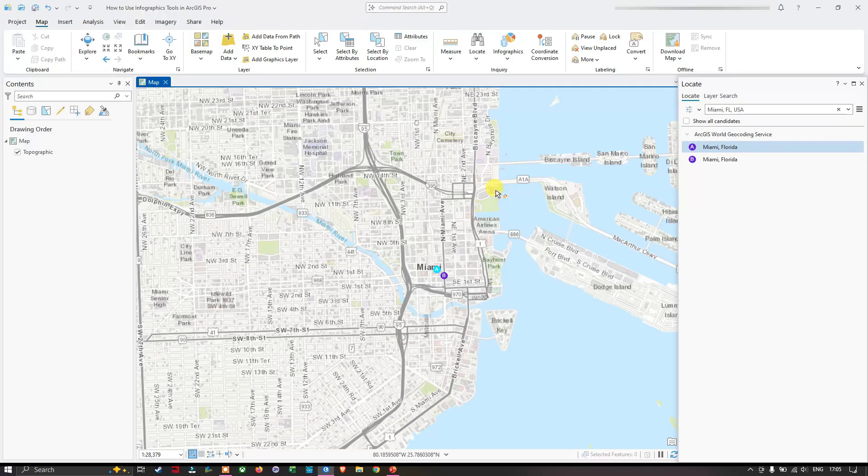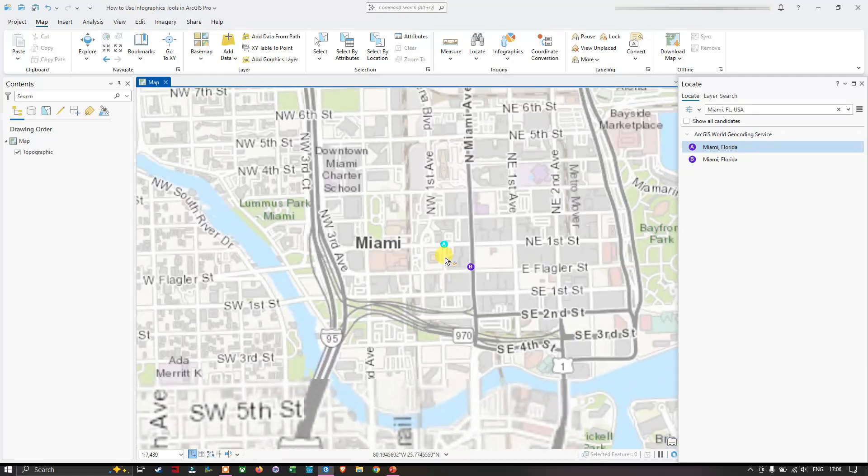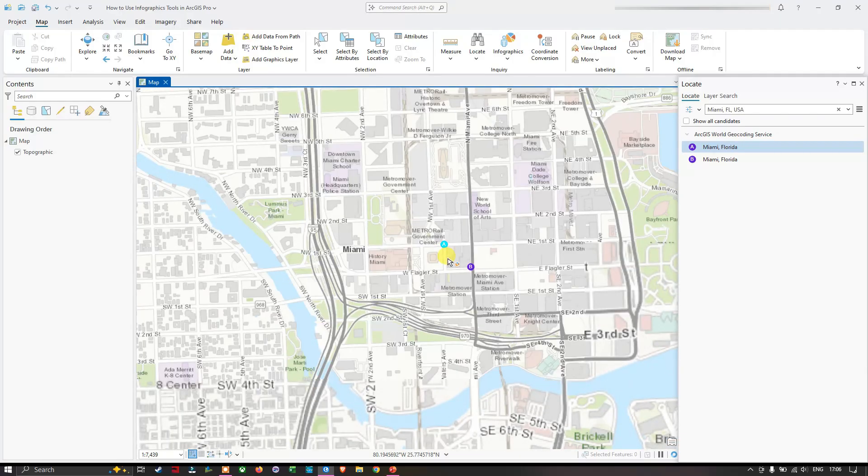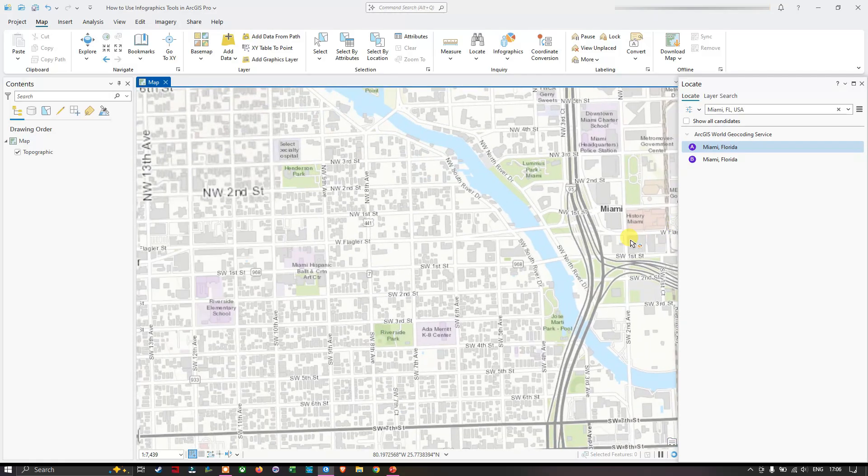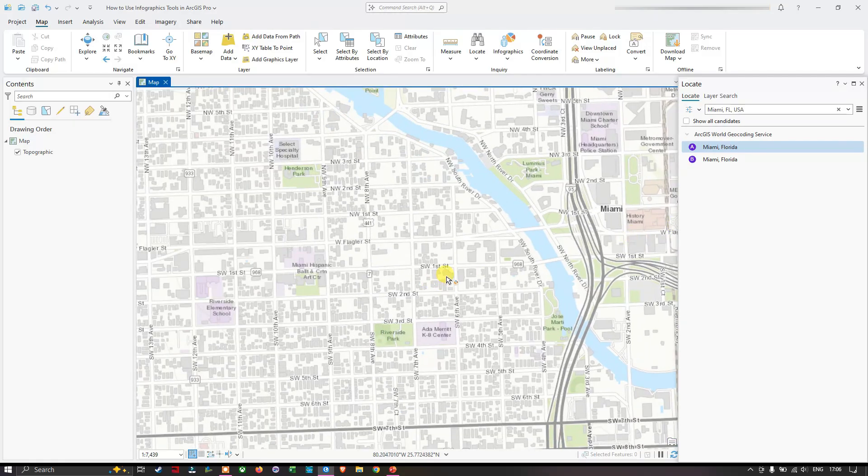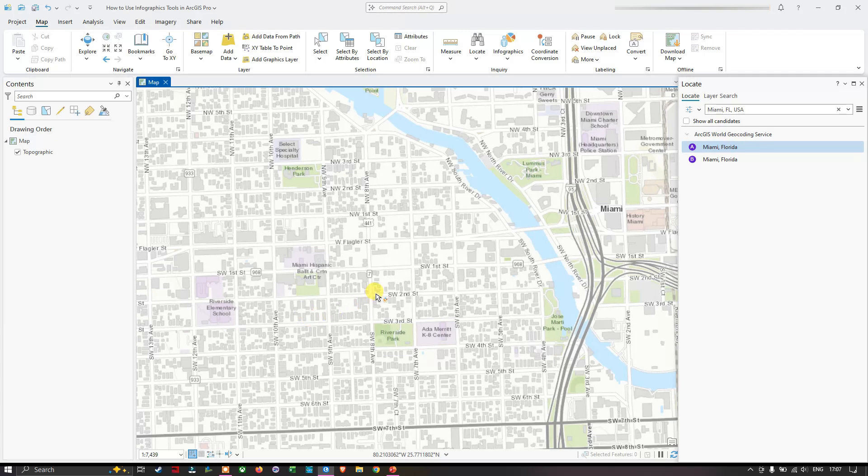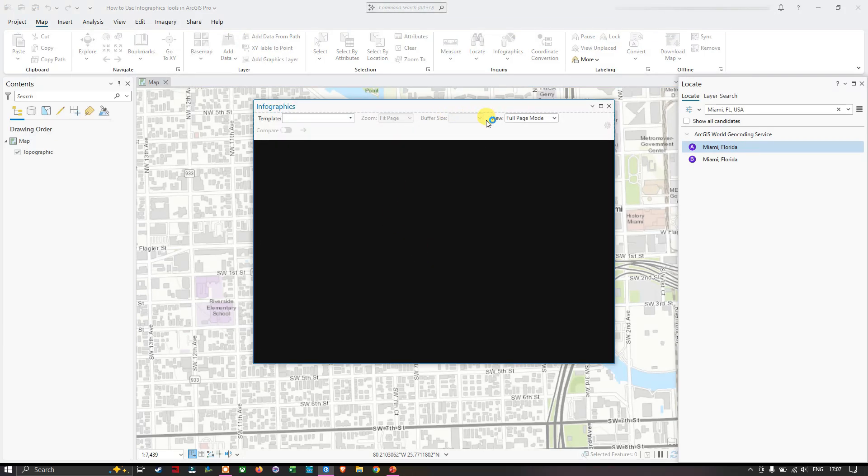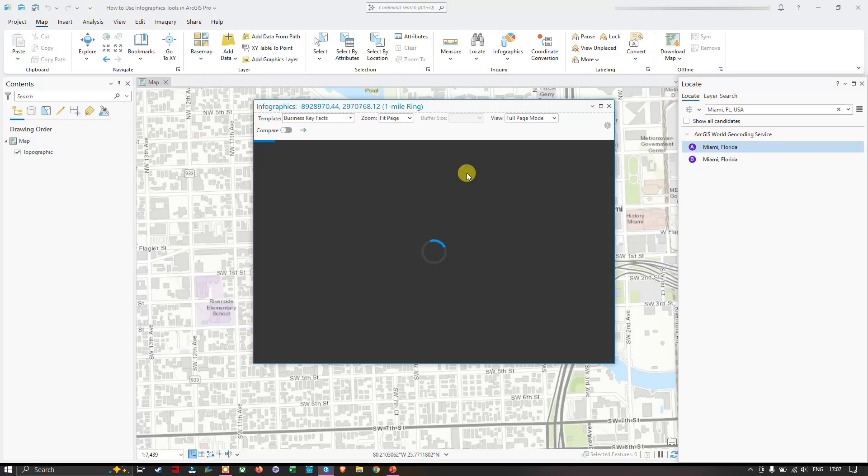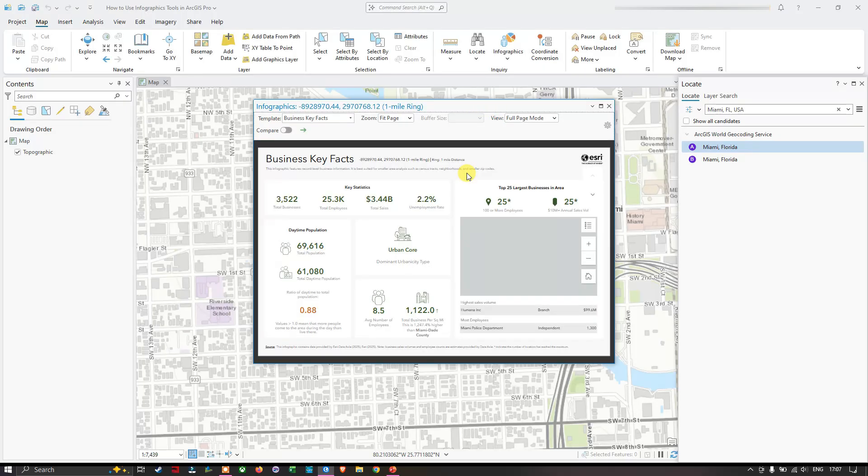Once we selected the infographic tool, I'm going to click over this particular residential area. This is the infographics window, it's loading the data. Here you can see the result. We have several data starting with the business key facts.